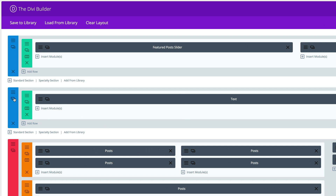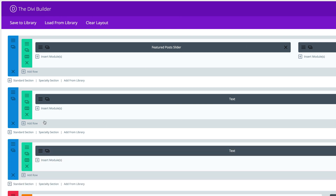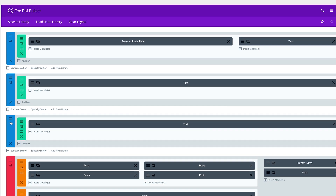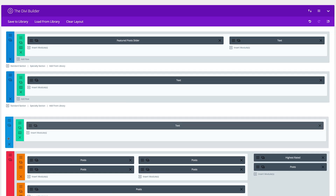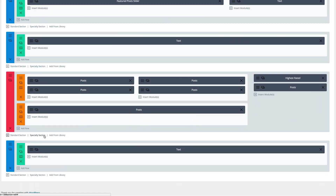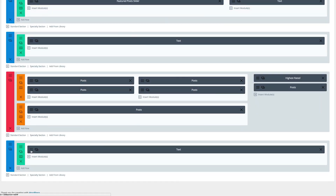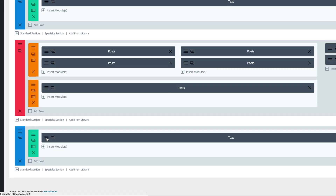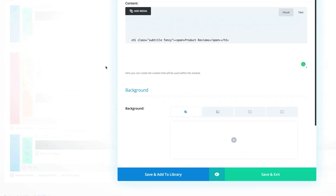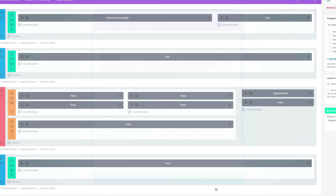What I'm going to do next is duplicate this section and drag it below the Specialty Section. I'm going to come into my Text module settings and paste a different title. This title is going to be 'Our Latest Reviews'. I'm going to click on Save and Exit.